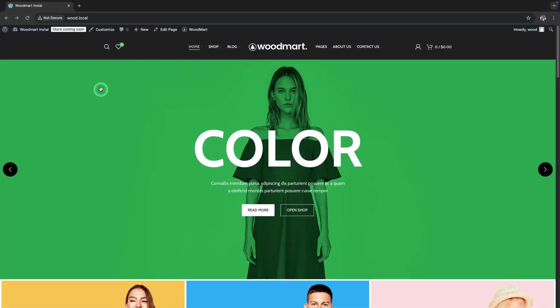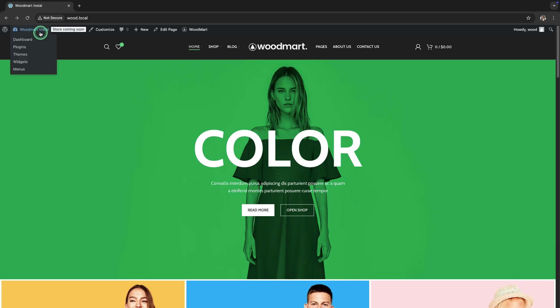First we'll learn how to create a duplicate header and assign it specifically to the home page of your website. This may be necessary if you want the home page to have a unique look and feel that's different from other pages. Let's start by going to the WordPress admin panel.